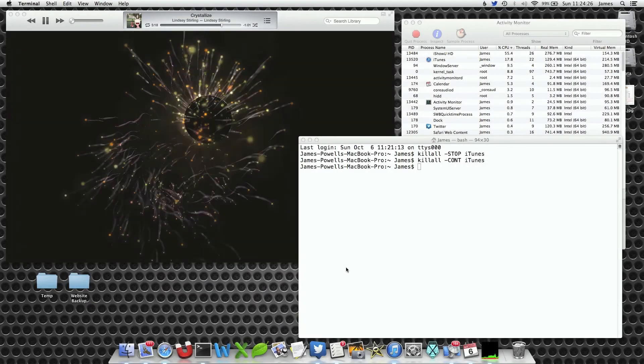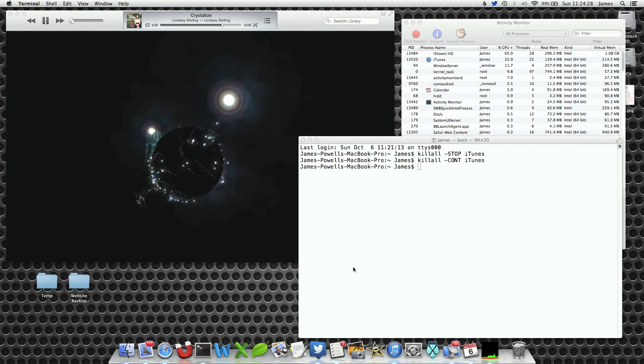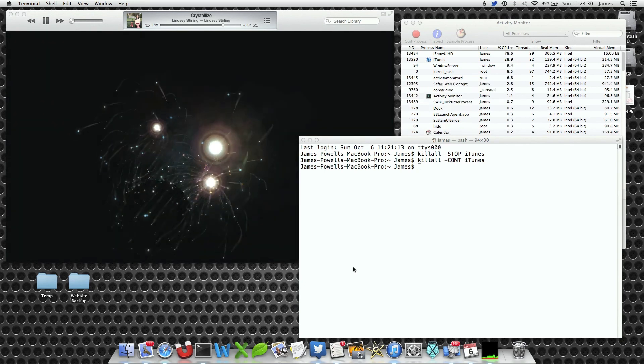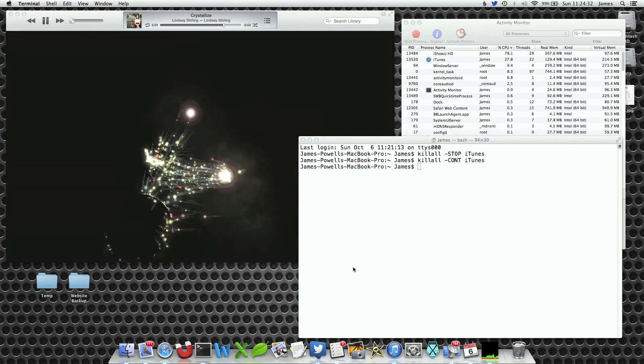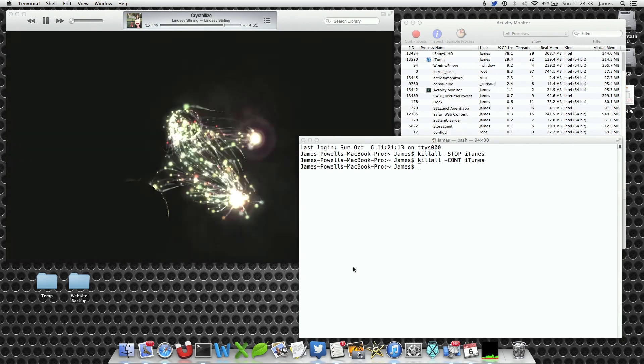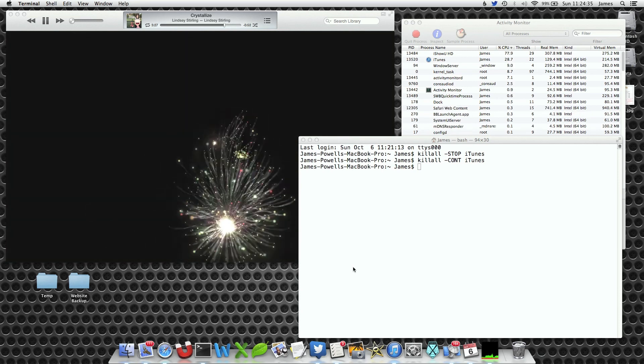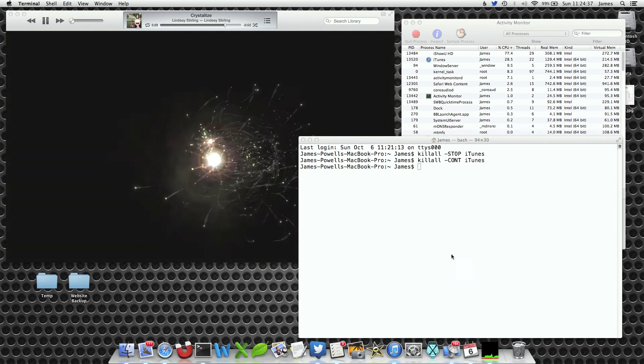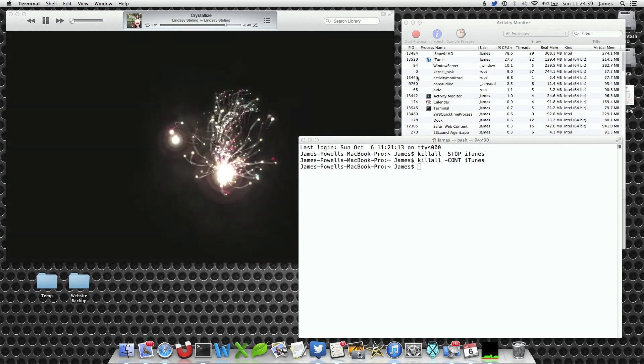There is also a second way of doing this. The killall application is looking for the word iTunes. If you don't know what iTunes is or how to spell it, we can do it with something called a PID number.